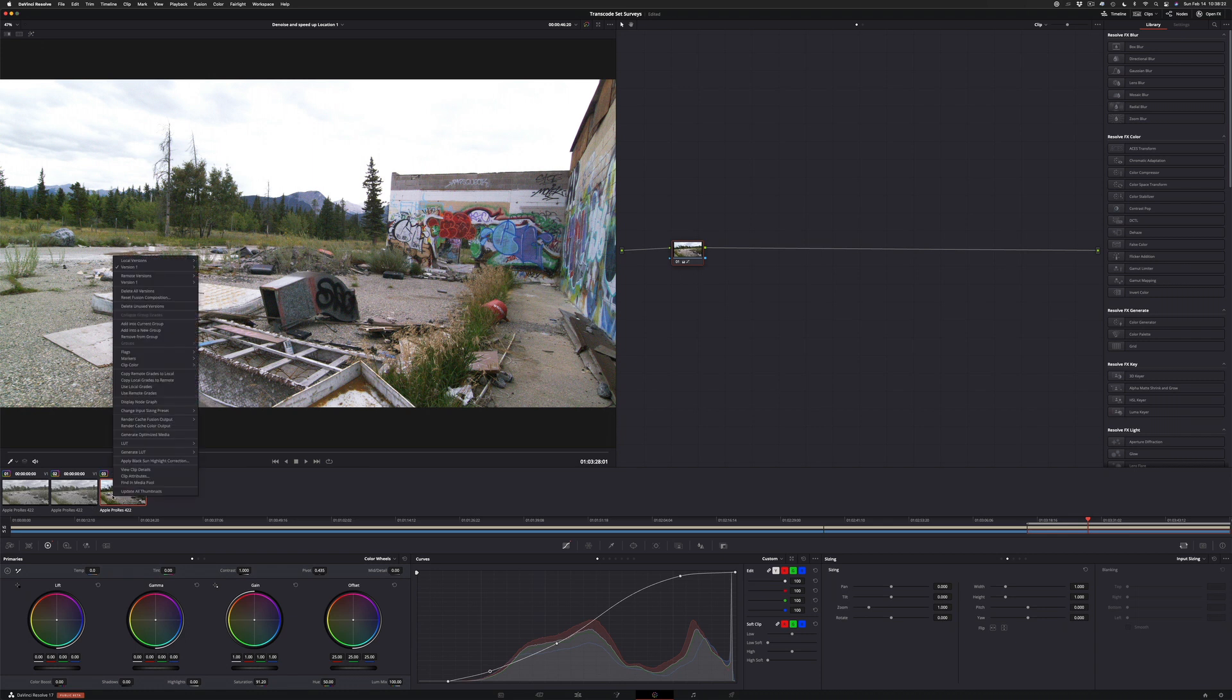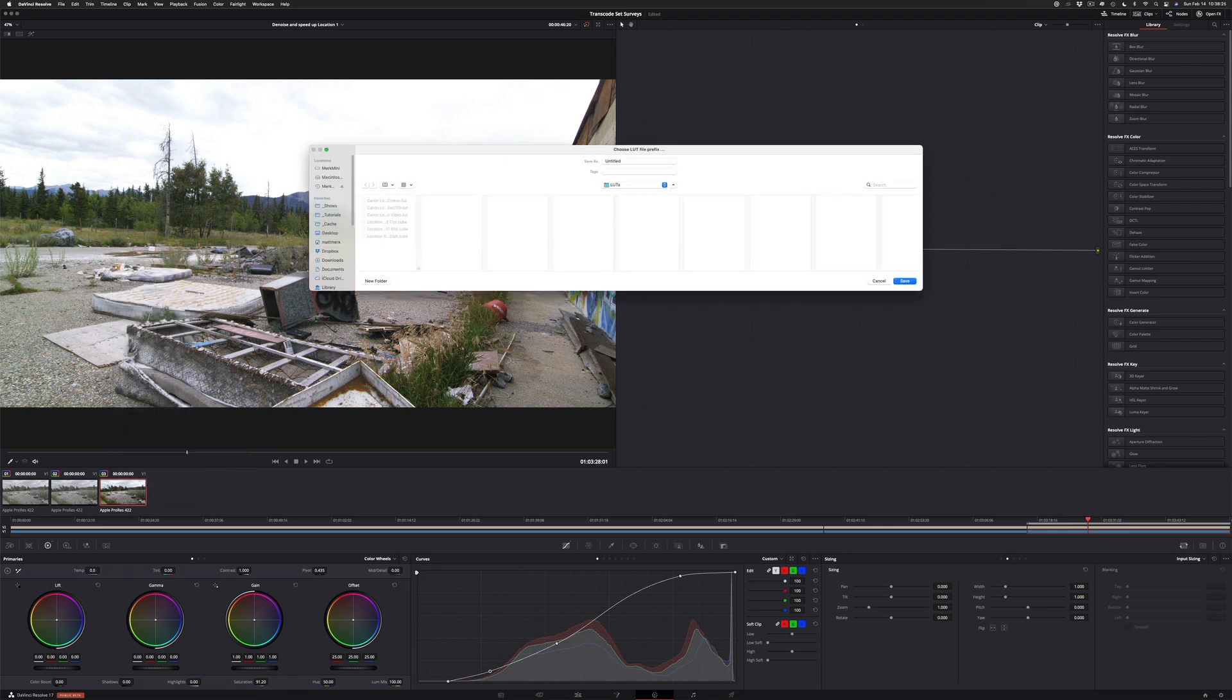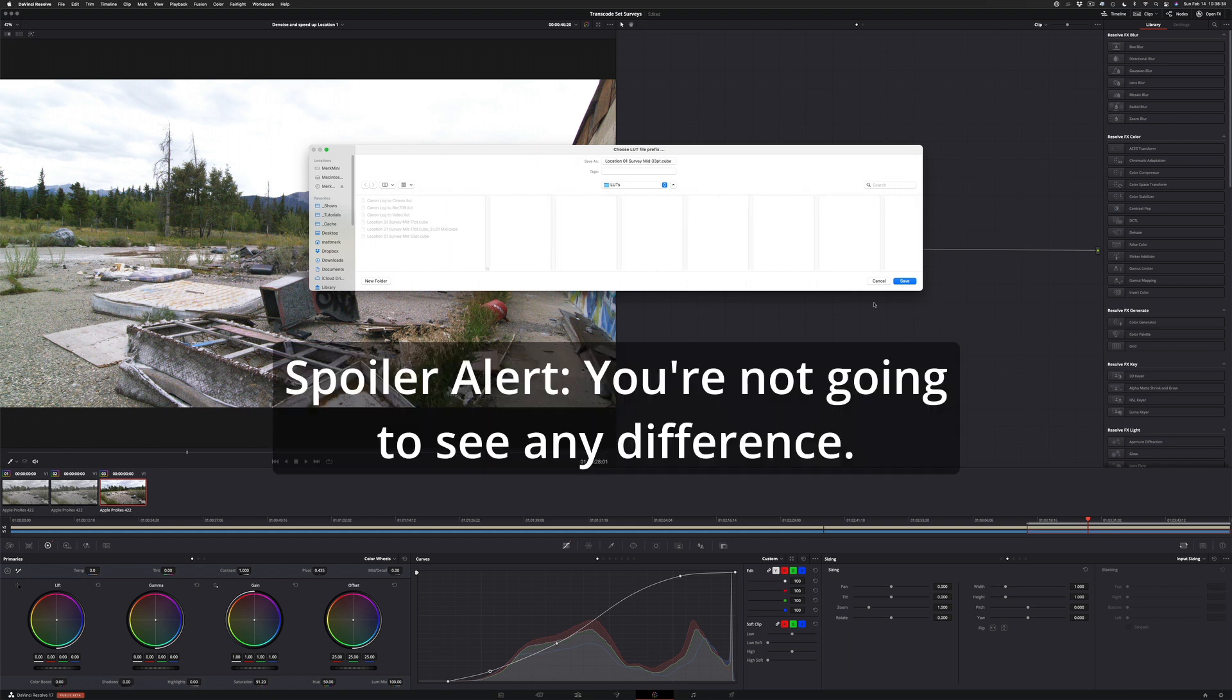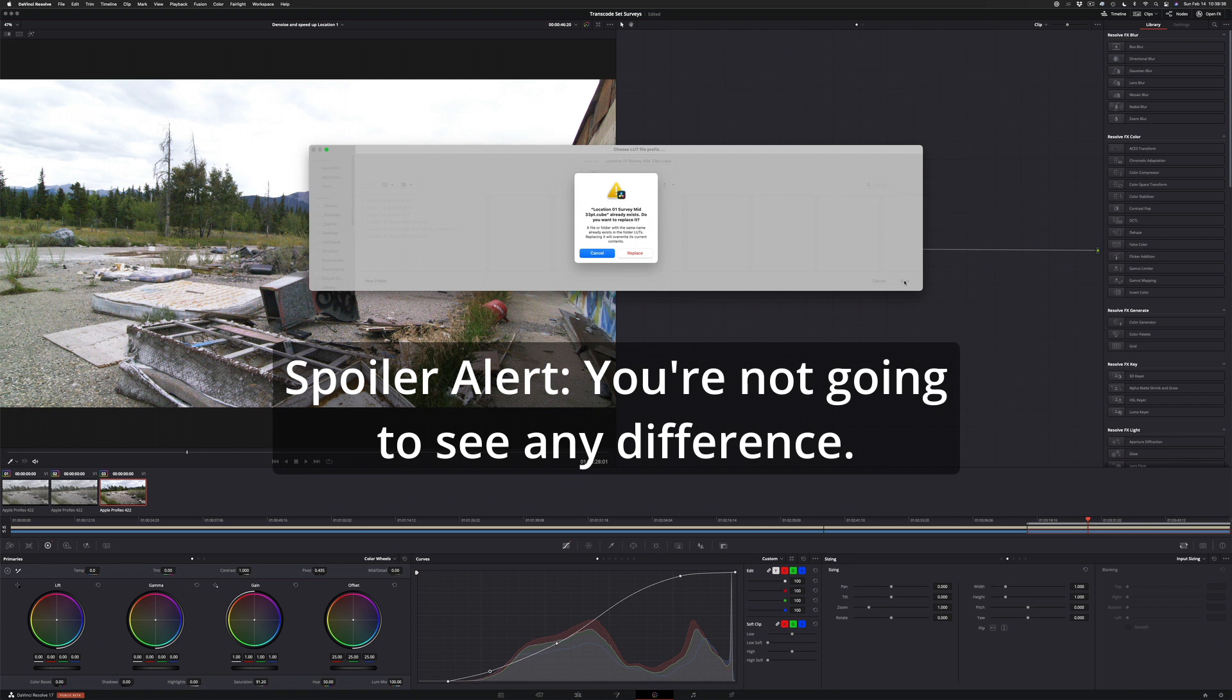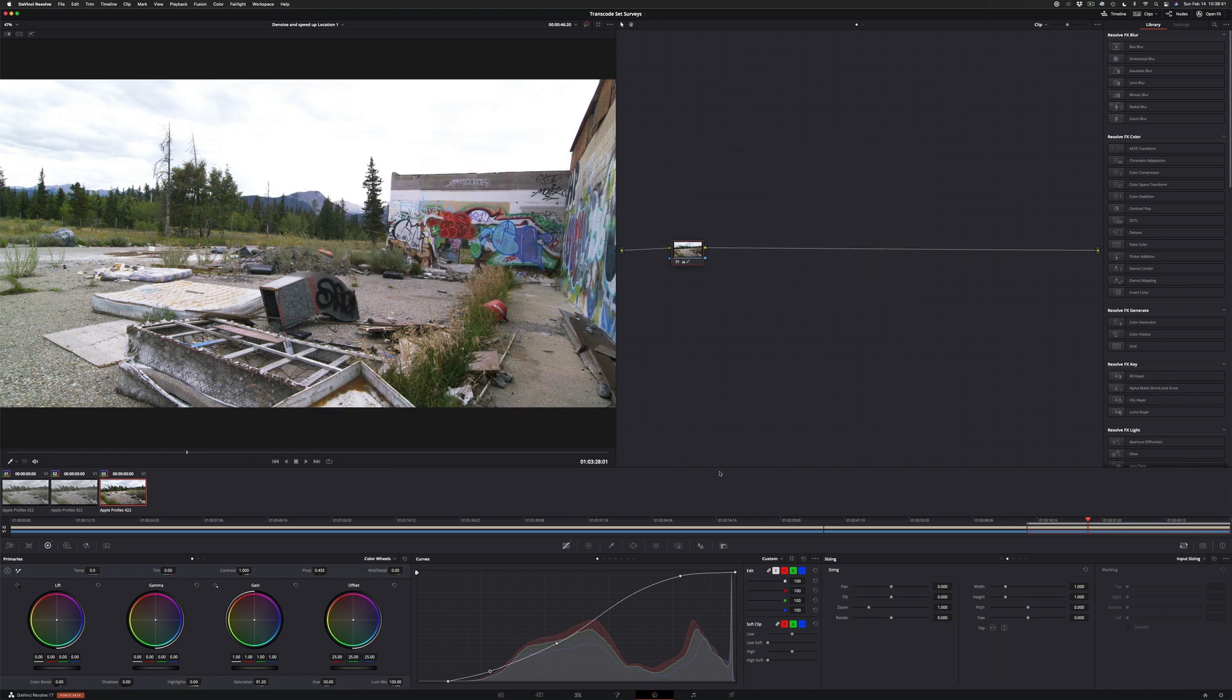Done. Let's generate that LUT again, but this time we're going to do a 33 point cube just so you can see the difference in SynthEyes. And hit save. Great. Replace. So now let's open this footage in SynthEyes.